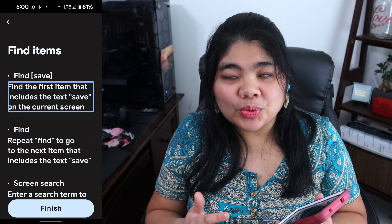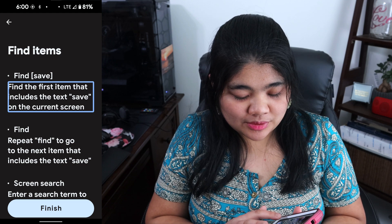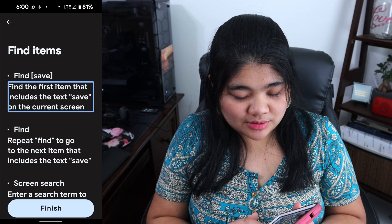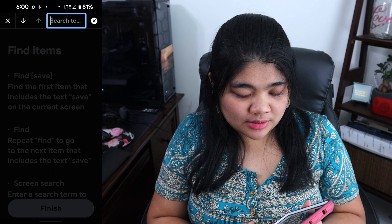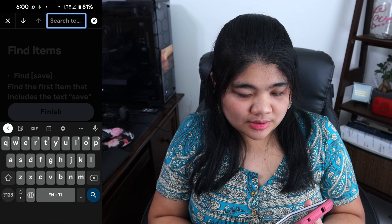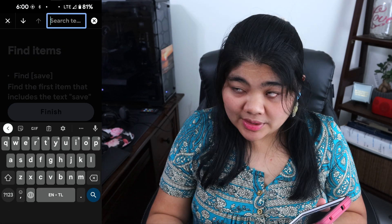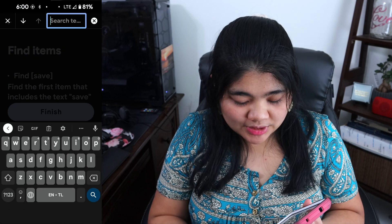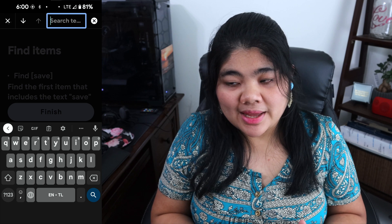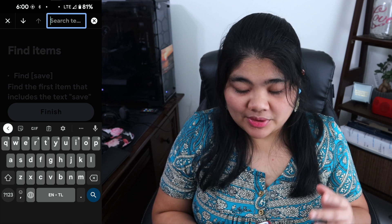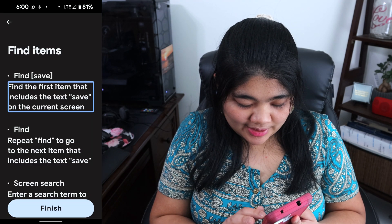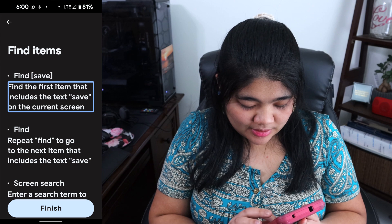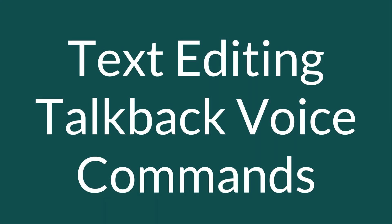You can also bring up screen search by saying "screen search" — and here you can use screen search, which I talk about in a separate video. I'm going to back out of there and go to the next section: text editing.